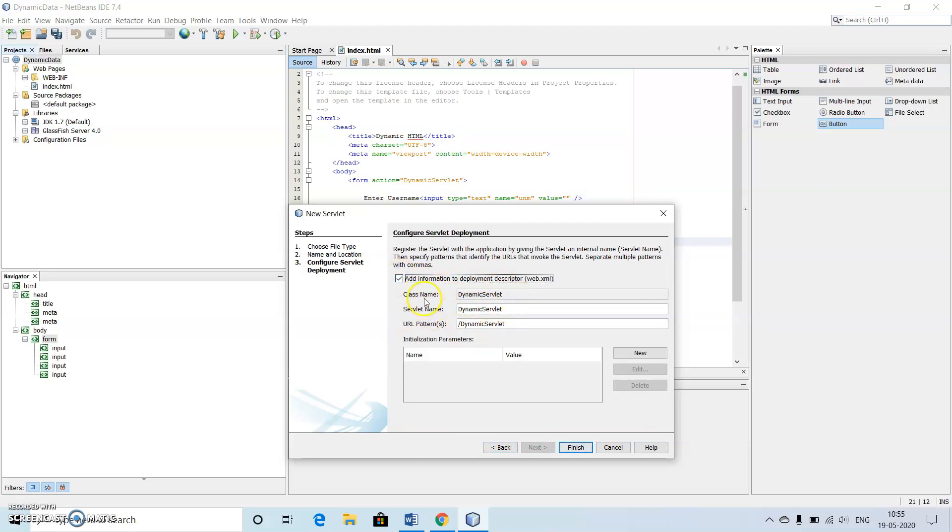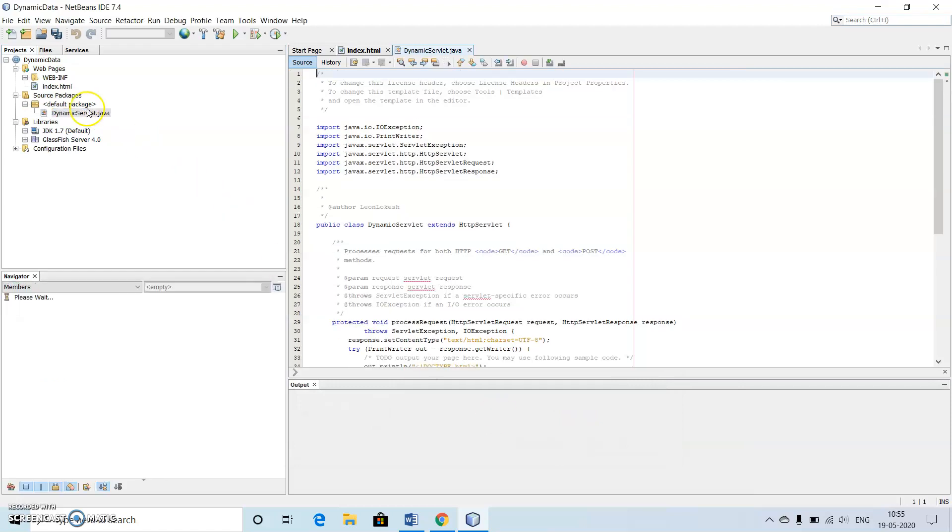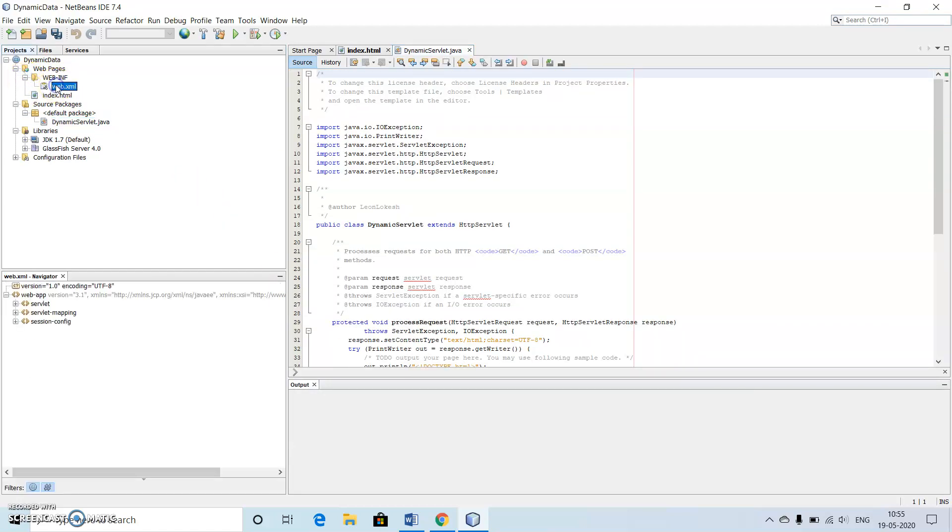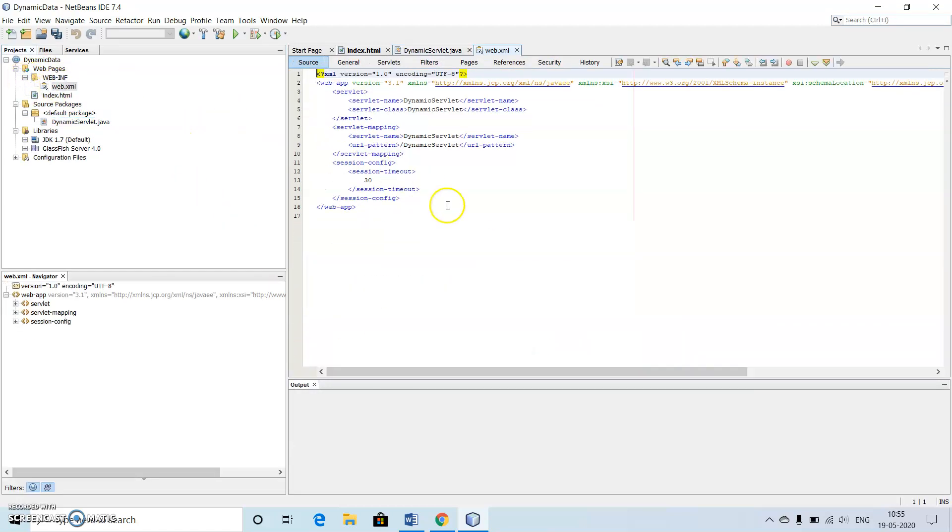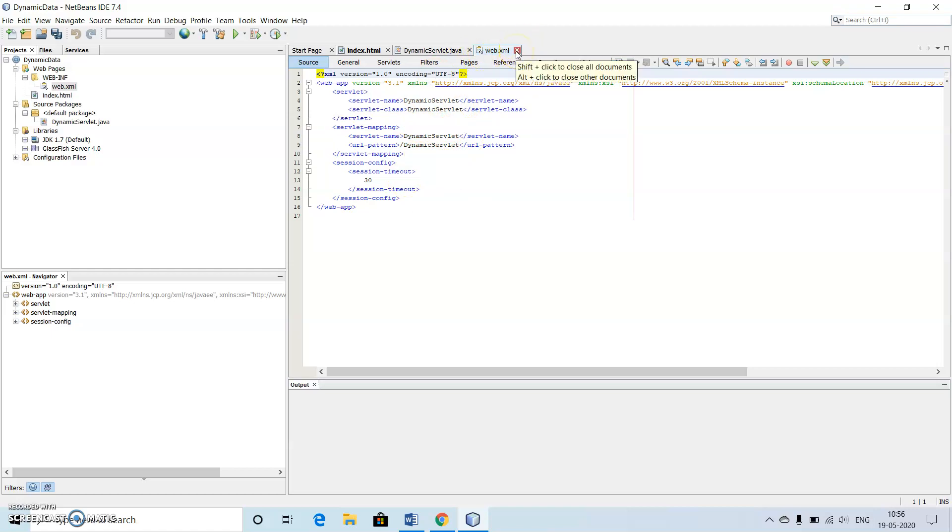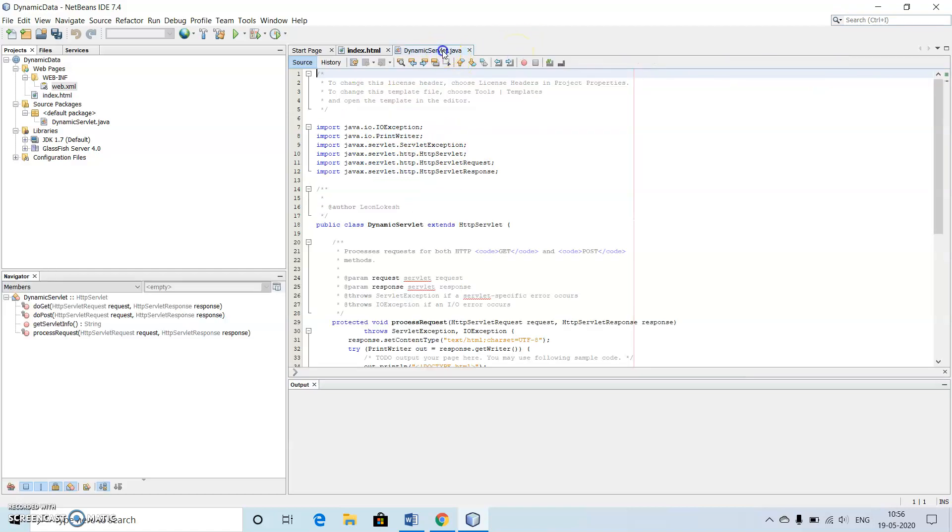This is very important part which is called as deployment descriptor. We will just click the checkbox here which will create a web.xml file. So finish. The web.xml file has been created which is having dynamic servlet as a servlet name, which is needed for our NetBeans software to run our servlet file.